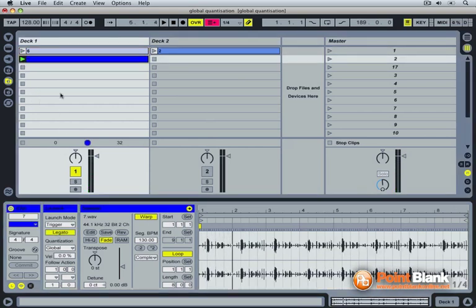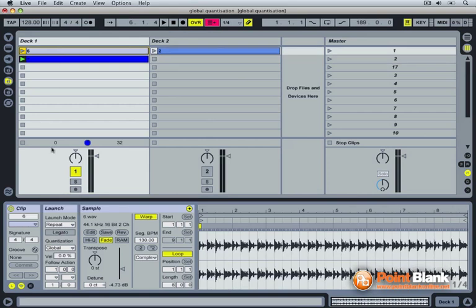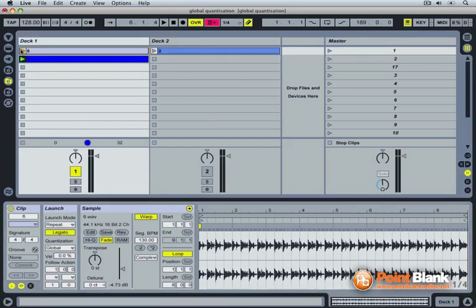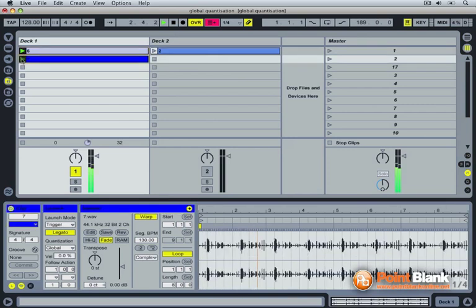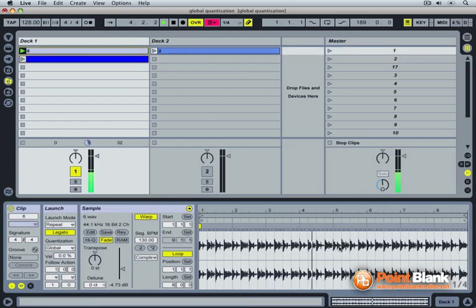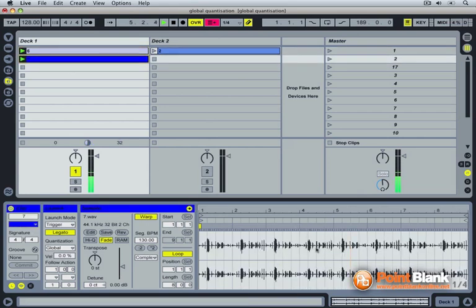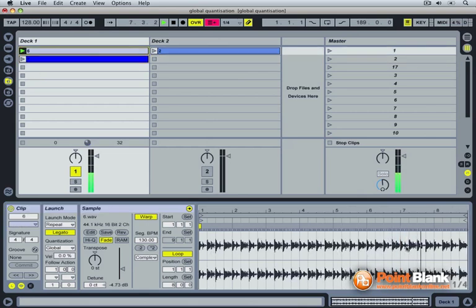Set both these clips on legato. And now, they will complete each other's timeline. When I start the second clip, it actually starts where the first one was. Right there. Right there. And again. You see the clip doesn't go back to the beginning. It starts back wherever the last clip played from. This is legato mode.